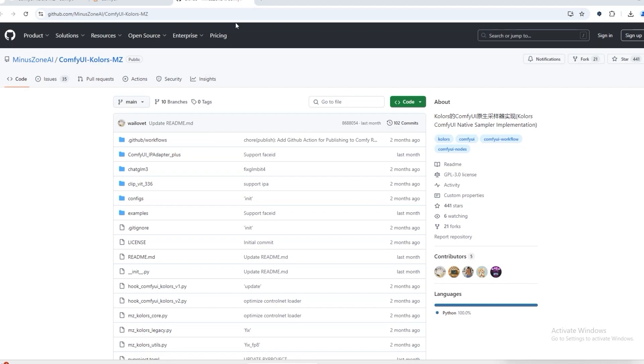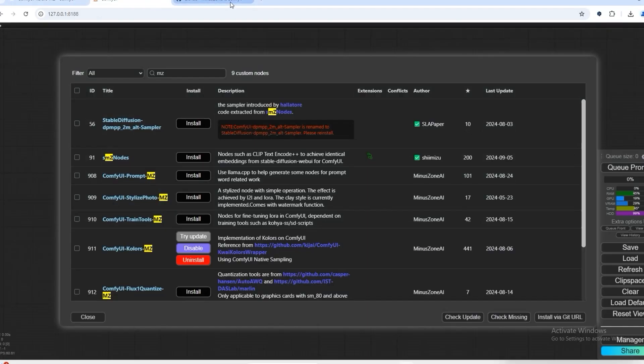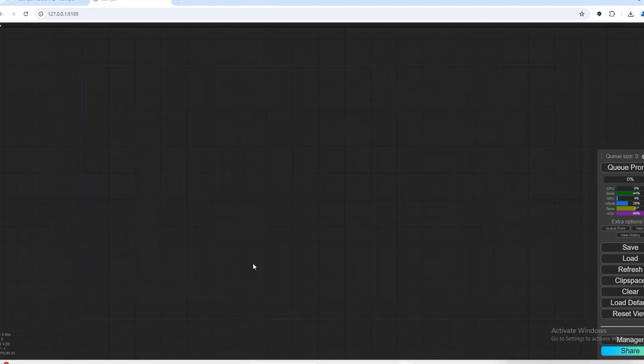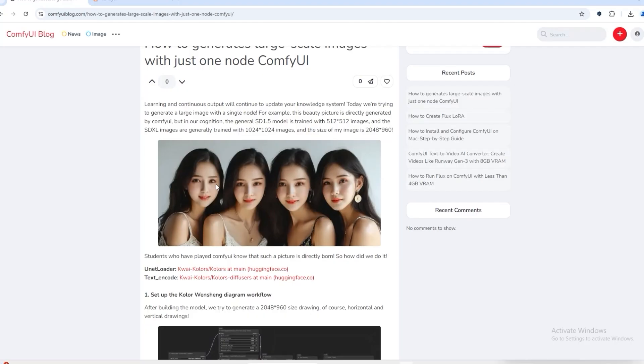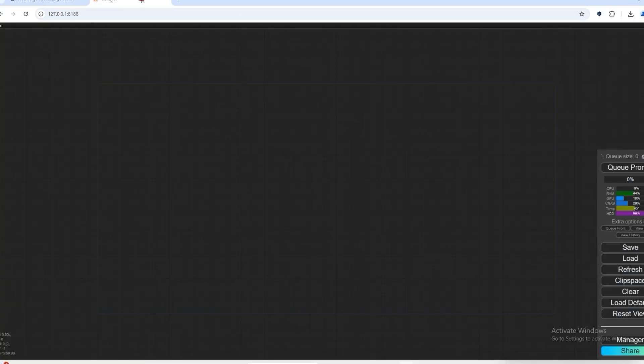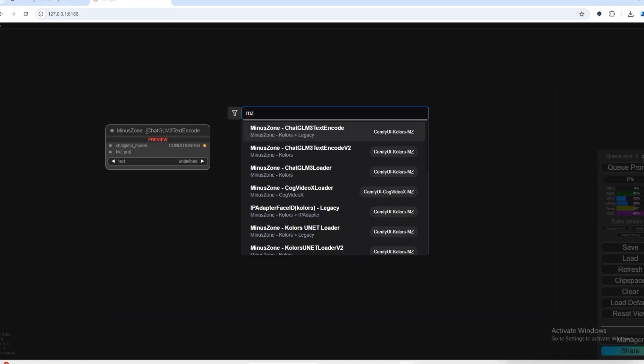After installing this, you can download the required files from this article. This is the file of the UNIT loader and the file of the text encoder. So let's start creating our workflow.